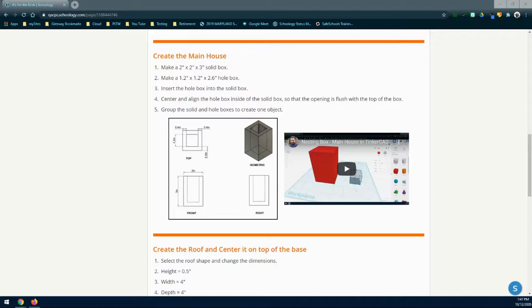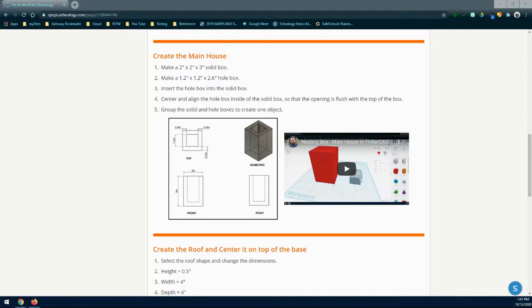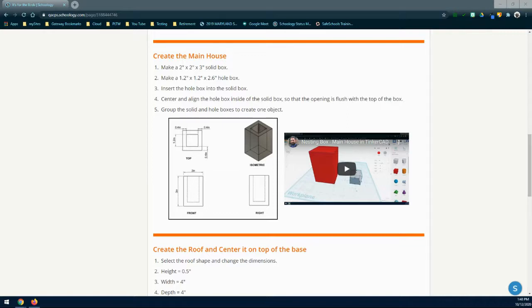There are three main parts that we're going to need to create for our nesting box. The first is the main house. The main house for your nesting box is going to have overall dimensions of 2 inch width by 2 inch depth and 3 inch height. The solid box will then be hollowed out to create walls that have a 0.4 inch wall thickness and will also allow a place for your birds to enter and lay eggs, raise their young, or simply rest. Be sure to make sure that both objects that you create for your main house are centered and aligned correctly. You will then need to group those two objects together in order to create the hollowed out section for your main house.